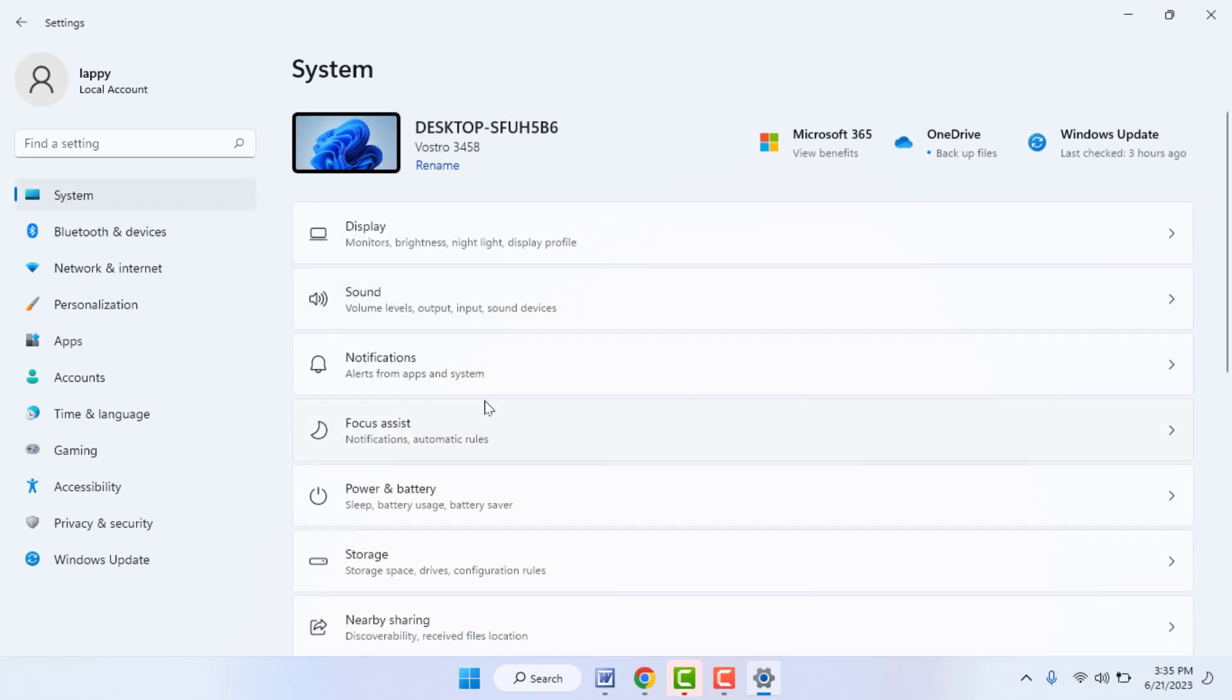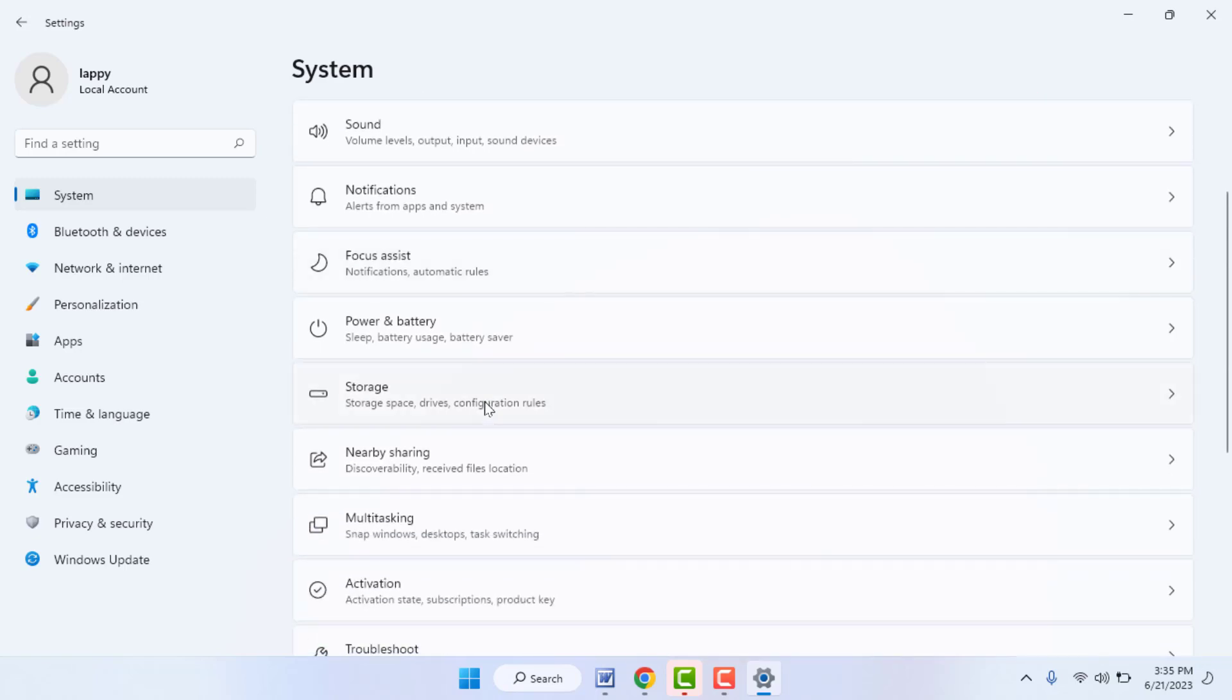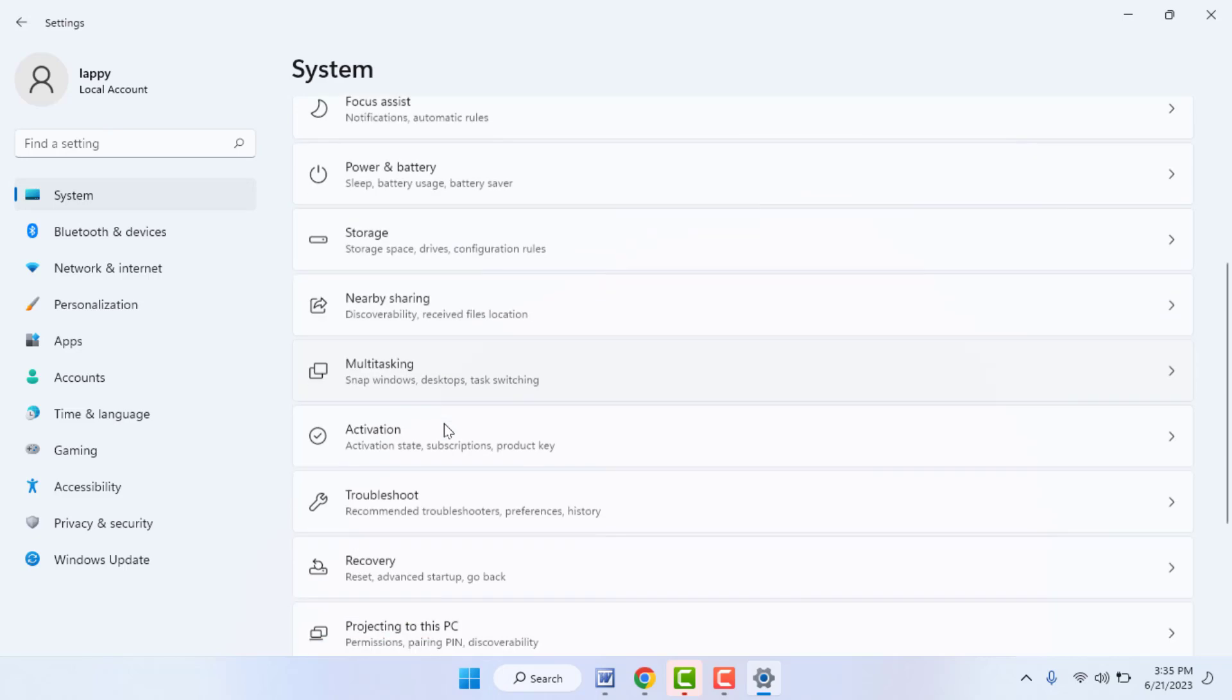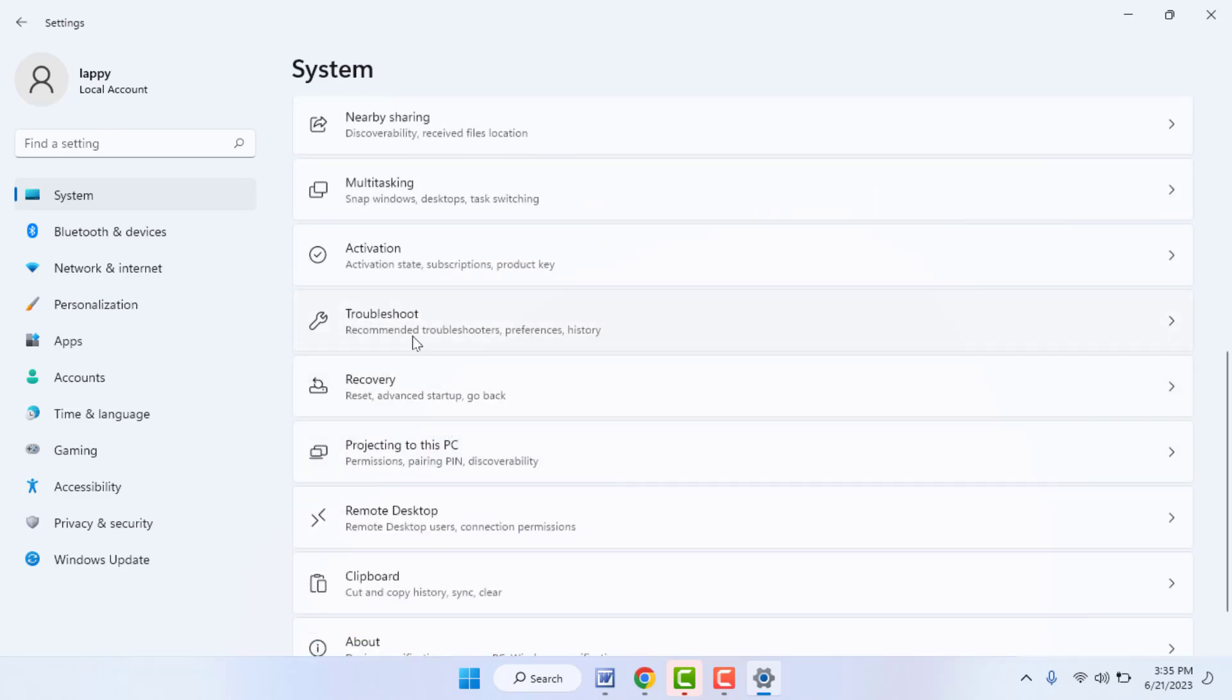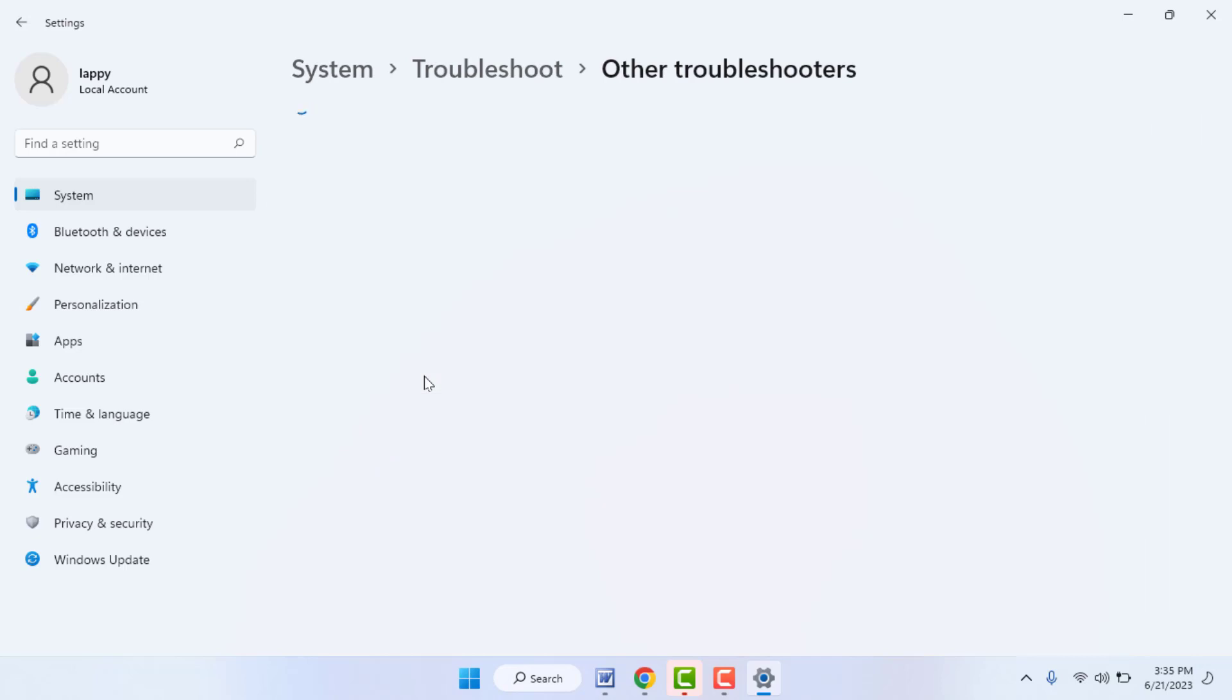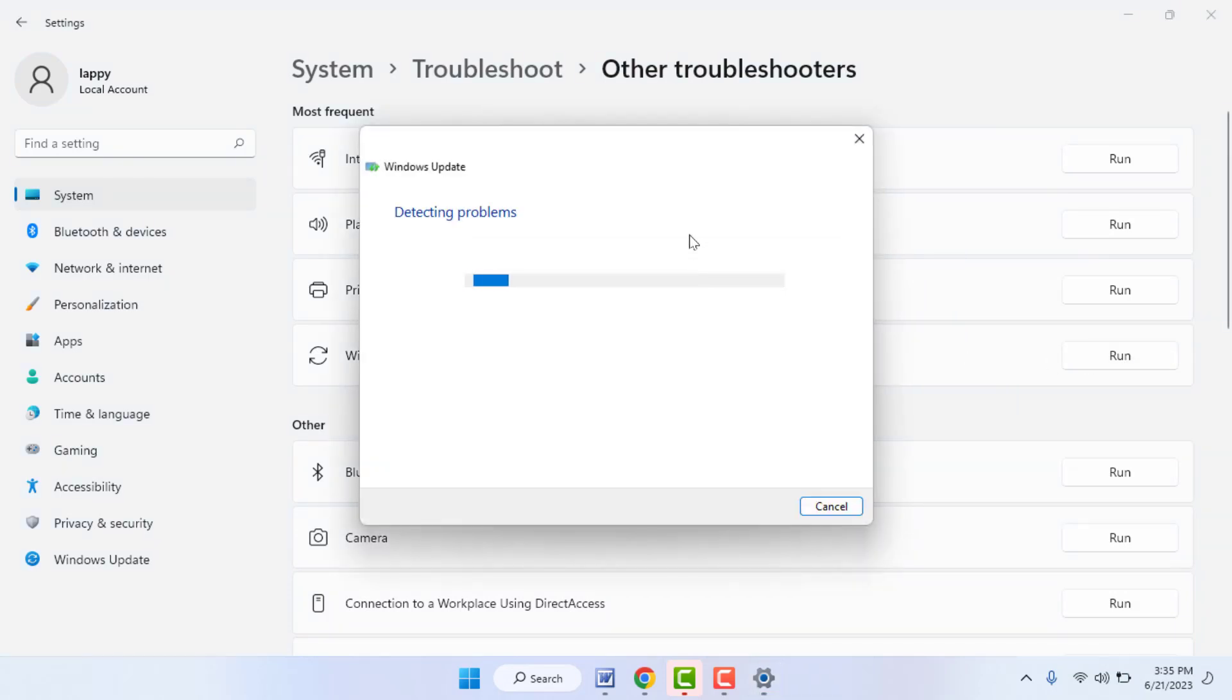Open your Settings. In the Settings, go to System. In the System in the right panel, you can get Troubleshoot option like this. Go to Troubleshoot and go to Other Troubleshooter. From here you need to find out Windows Update and run the Windows Update troubleshooter from here.